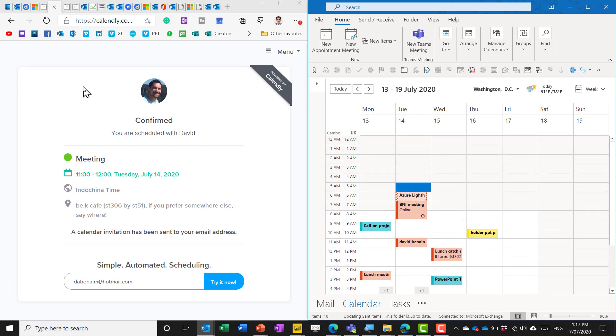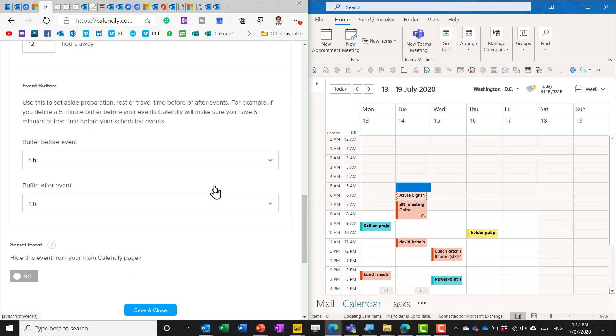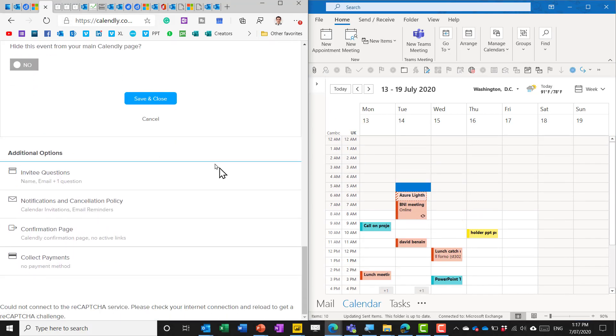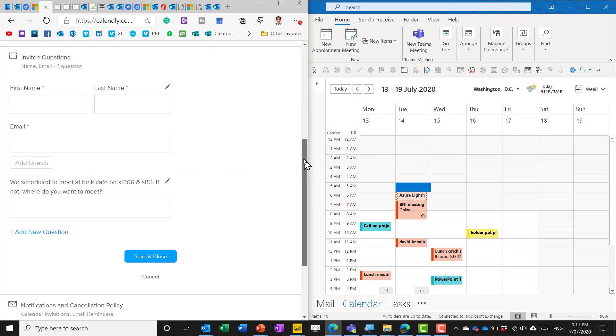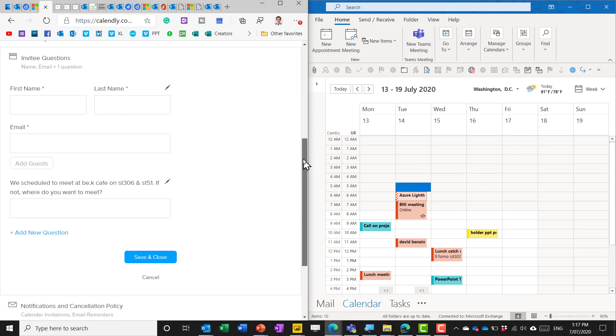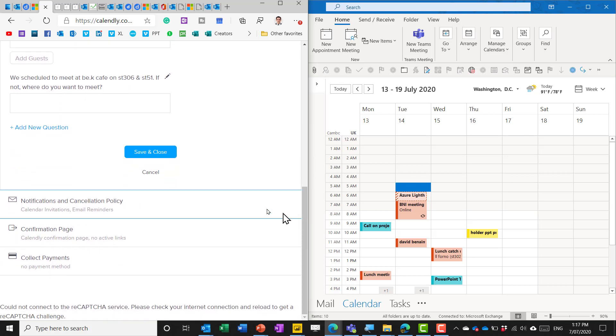So going back through the other options here so invitee questions so the defaults are first last name email and add guests and then I added this one we scheduled to meet here if not where would you like to meet.